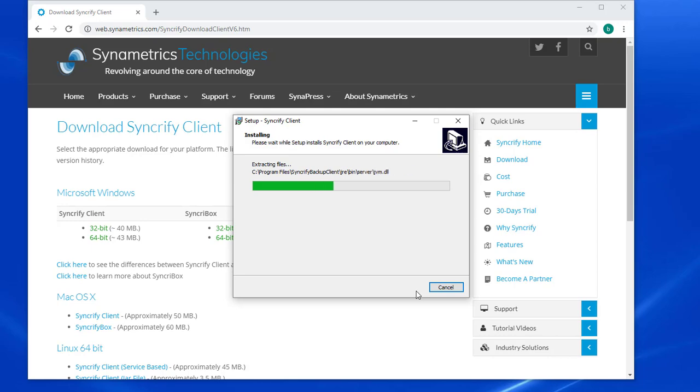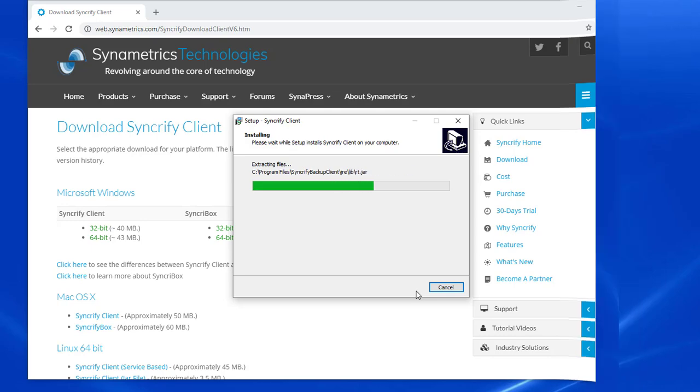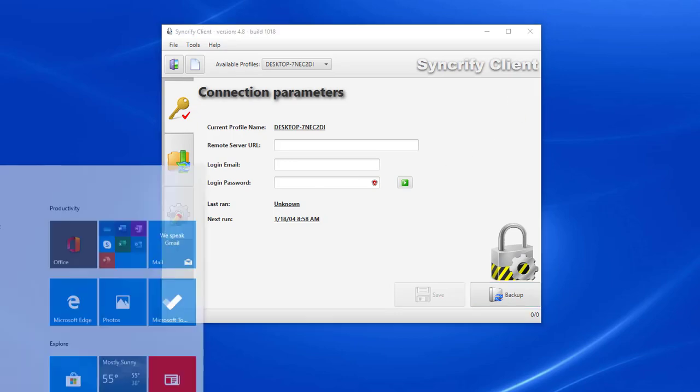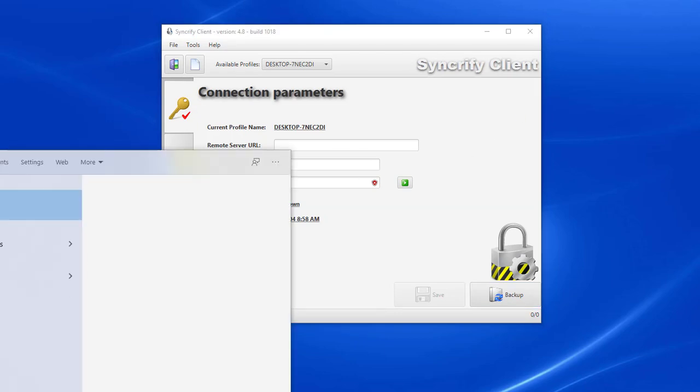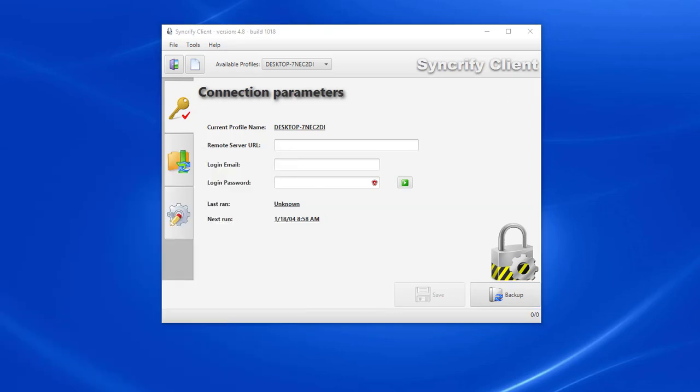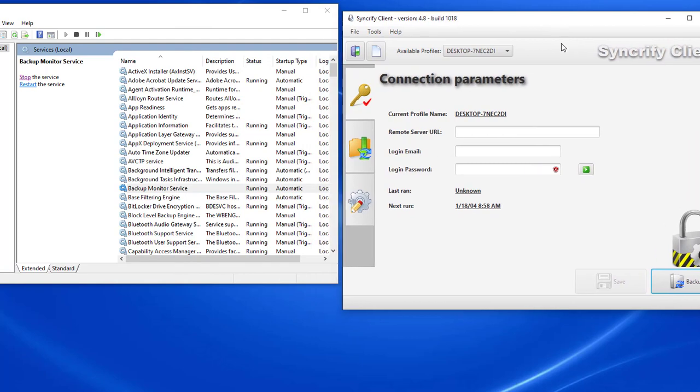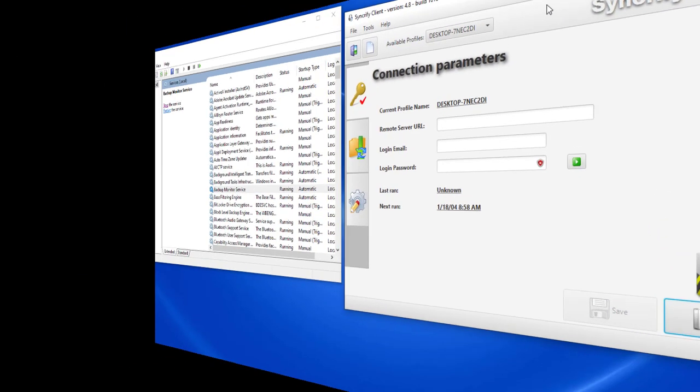After I finish the setup process, I can run the Syncrify Client application. Two components are installed during Syncrify setup. The first component is a background service called Backup Monitor Service. I can access this service from the Services app in the control panel. The second component is the actual user interface.